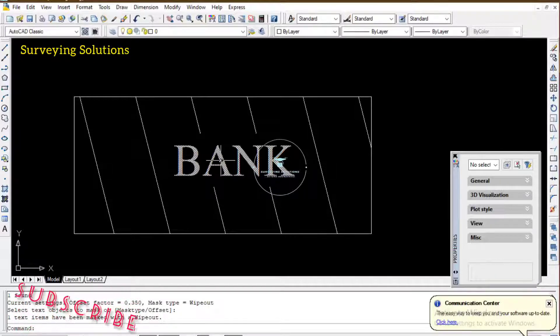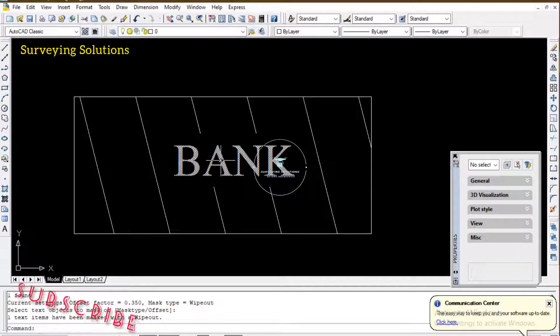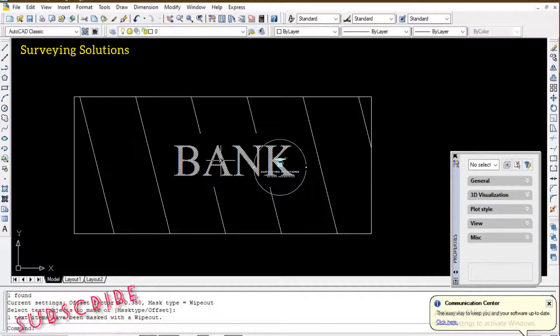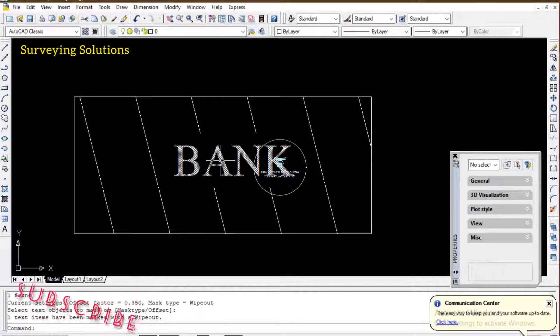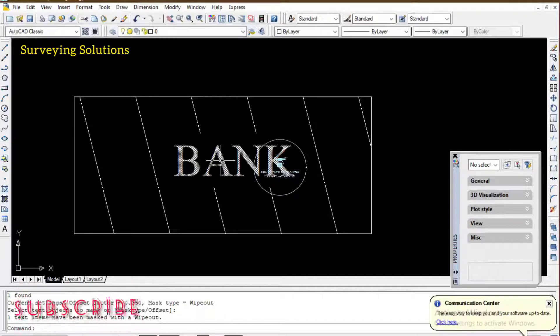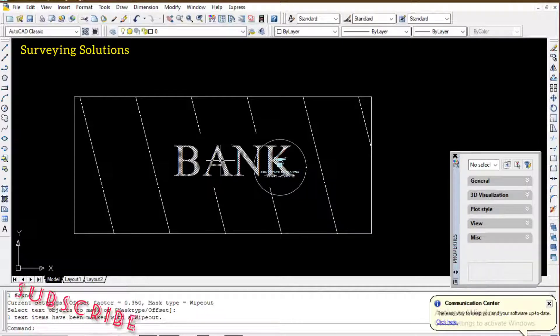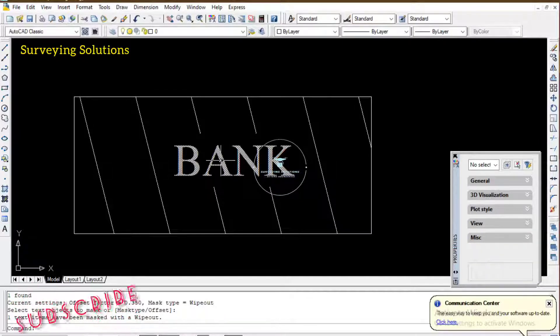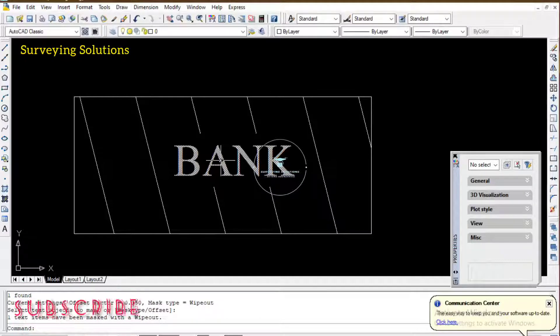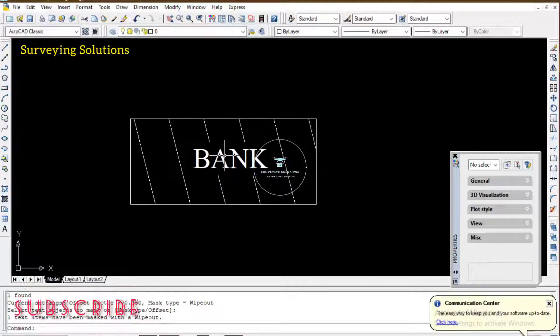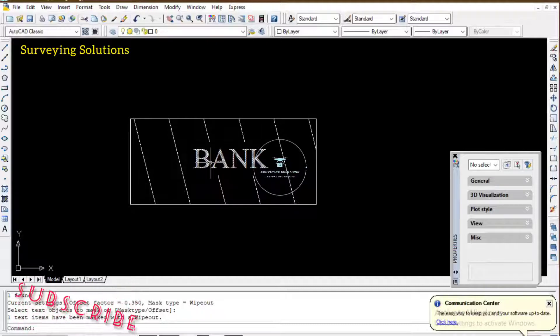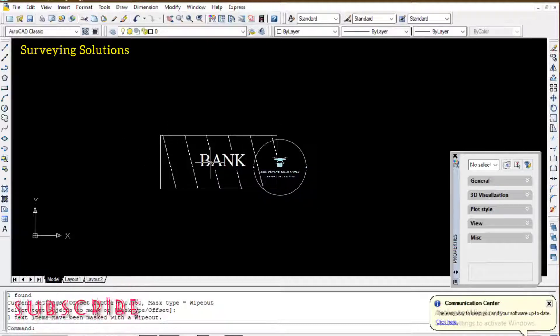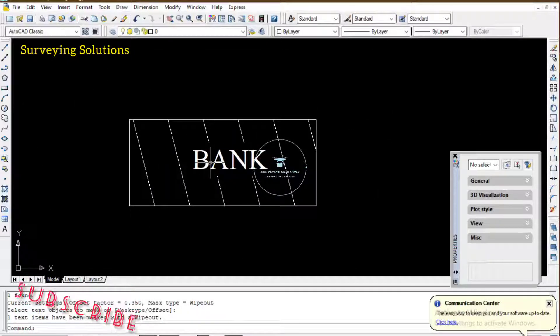The basic concept of this TEXT MASK is for you to be able to write a text on an object so that it does not go across or appear on the hash line that you've actually designed or generated on your object. We believe this explanation is quite enough for how to write text on your hatch.